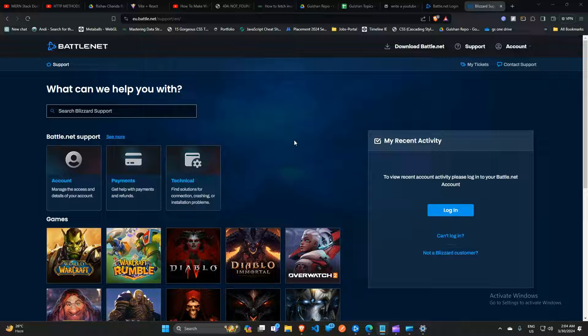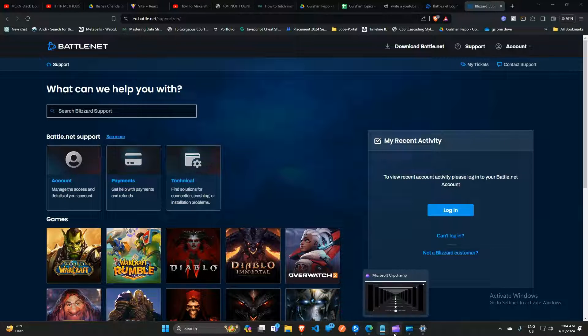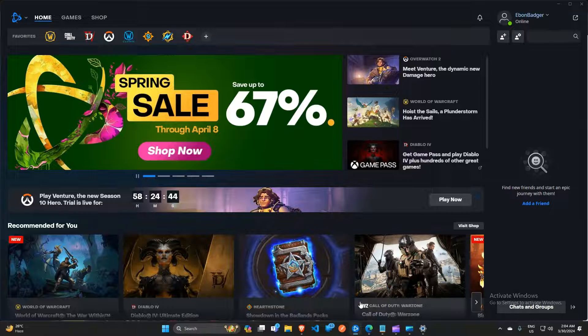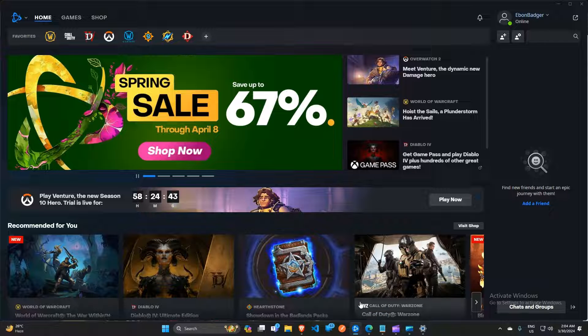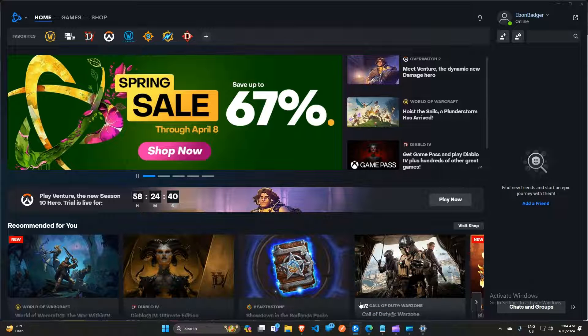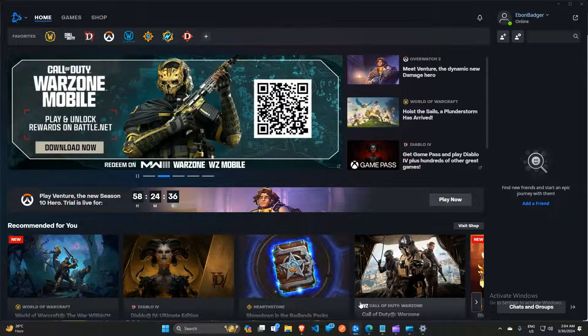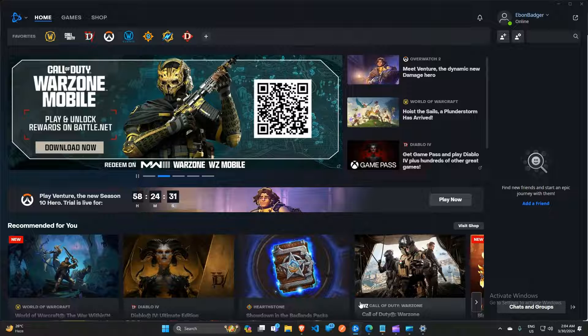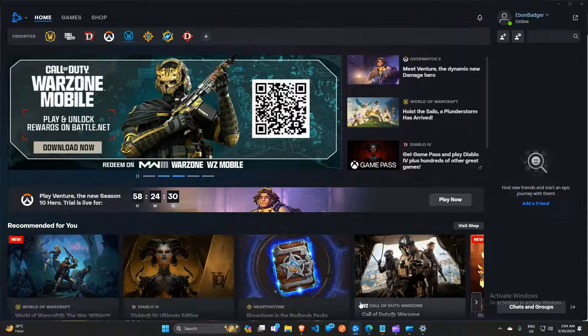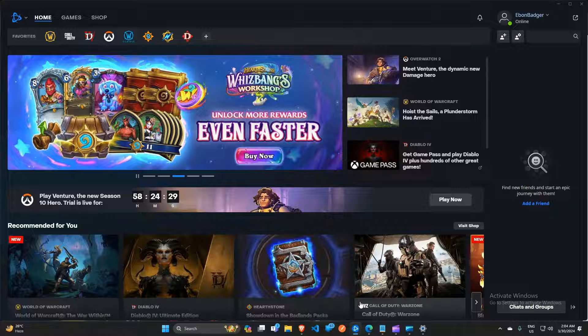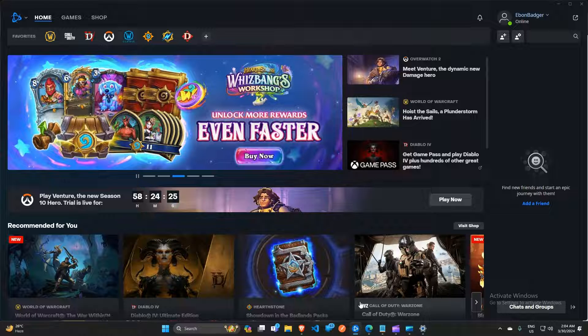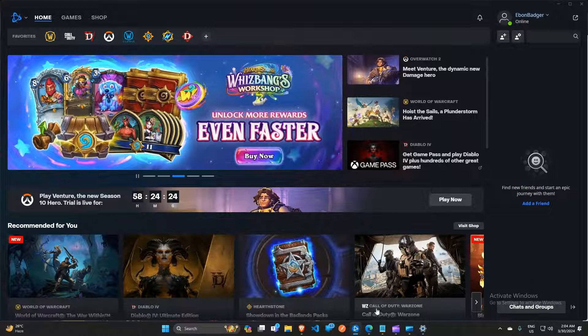And there you have it. By following these tips, you should be downloading games at full throttle in no time. If you found this video helpful, smash that like button and hit subscribe and ring the bell for more tech tips. See you in the next one and remember, patience and persistence are key. So happy gaming, goodbye.